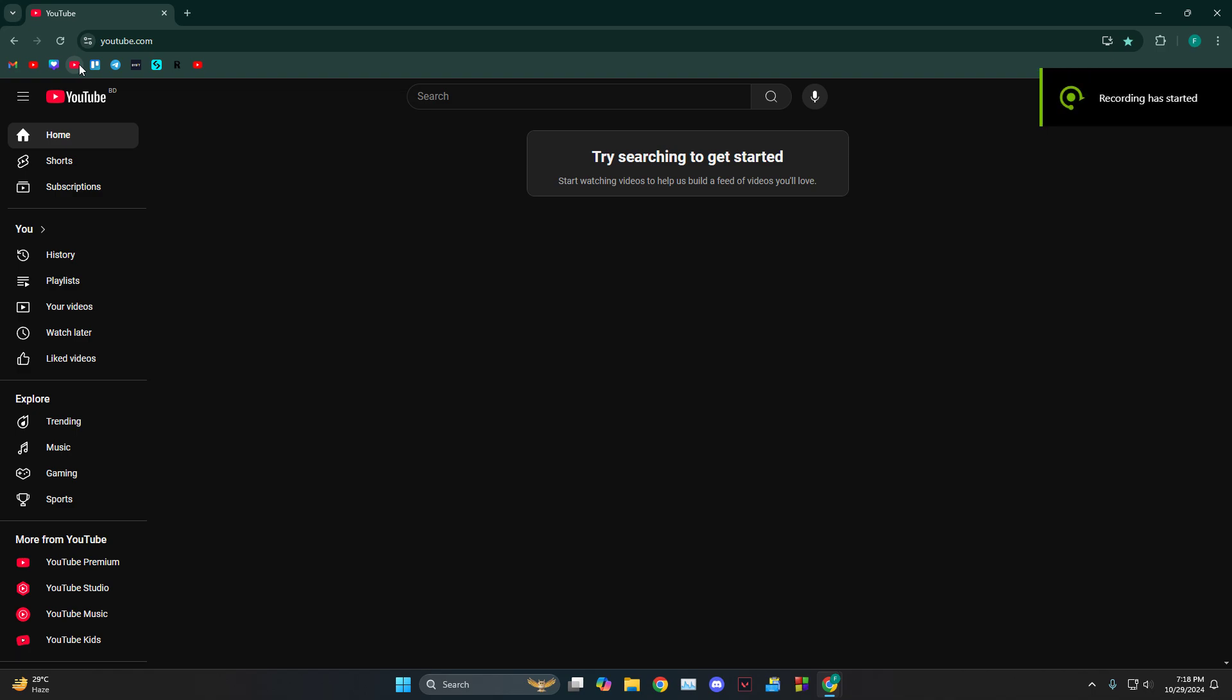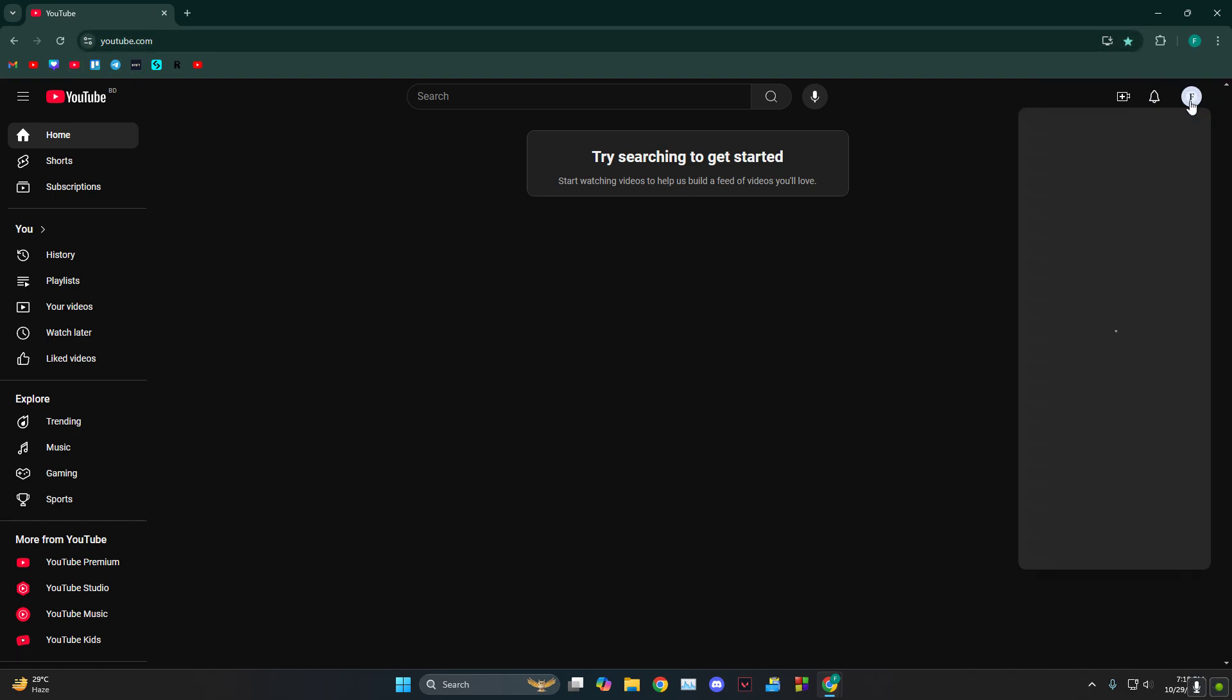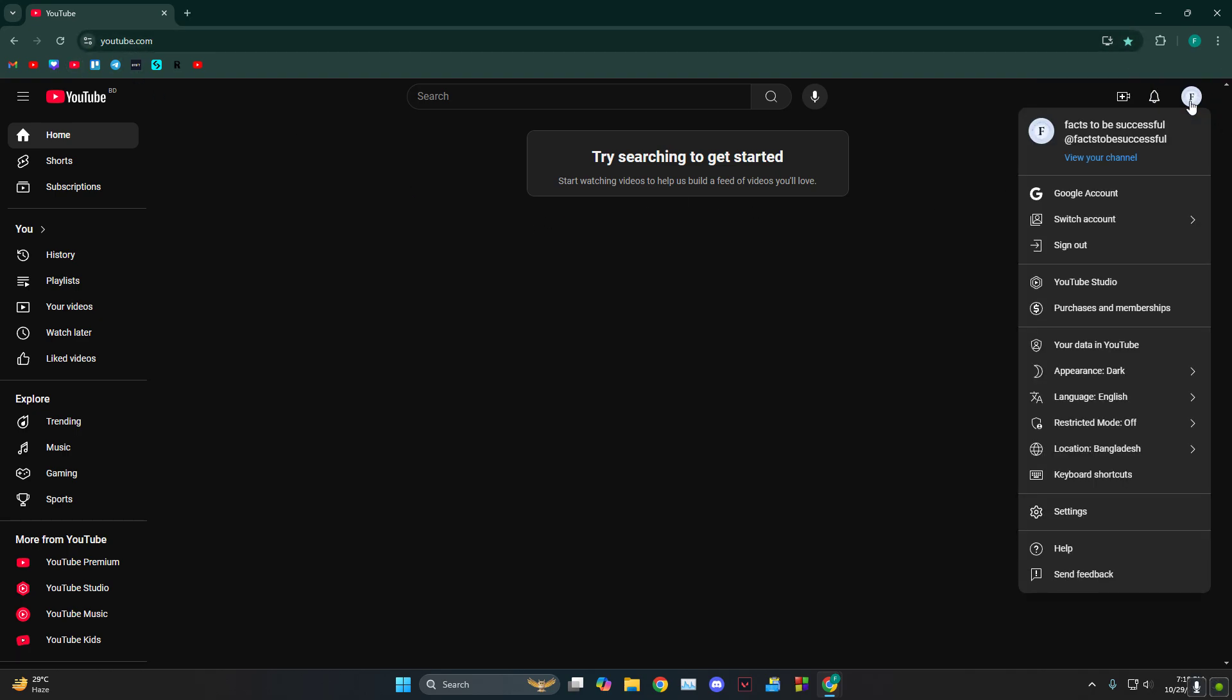Hey everyone, how's it going? Today I'm going to show you guys how to change your YouTube username and this is actually very simple. First, what you need to do is click on your profile icon.